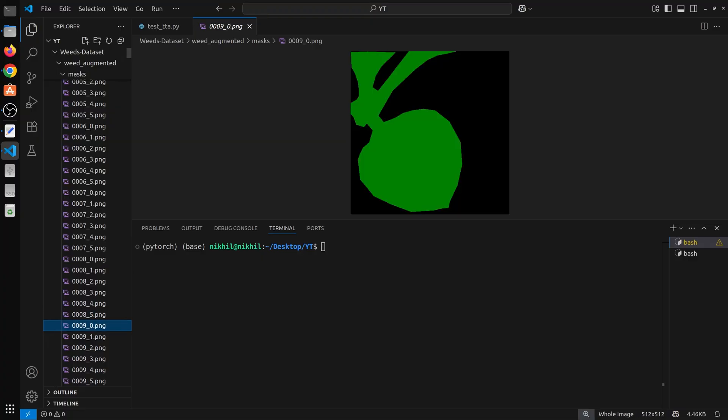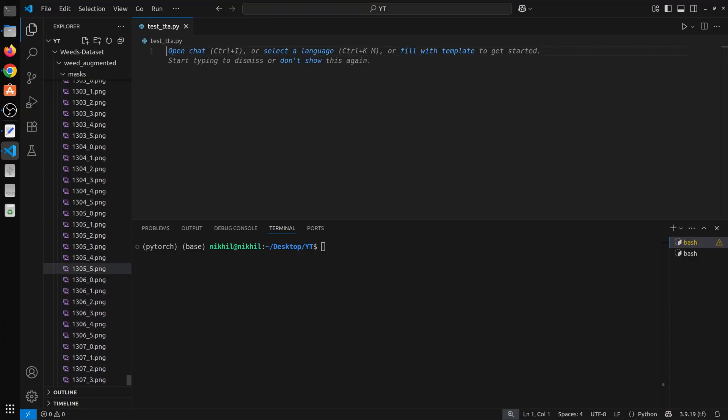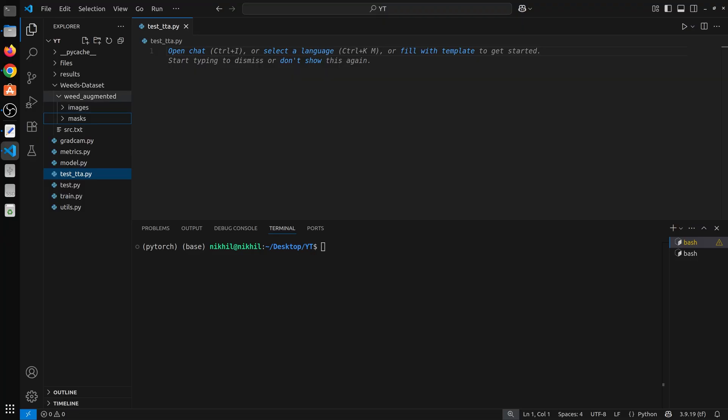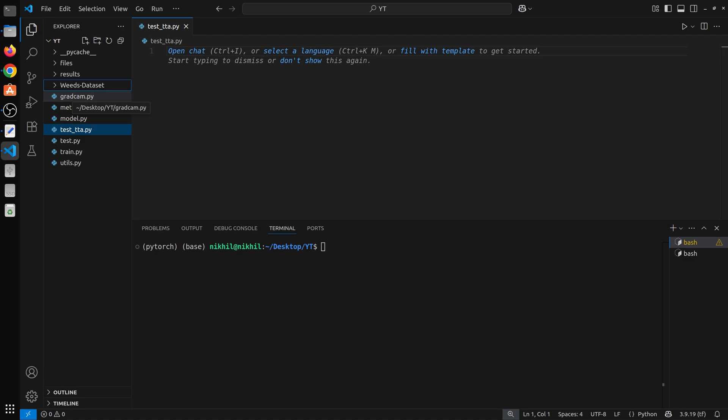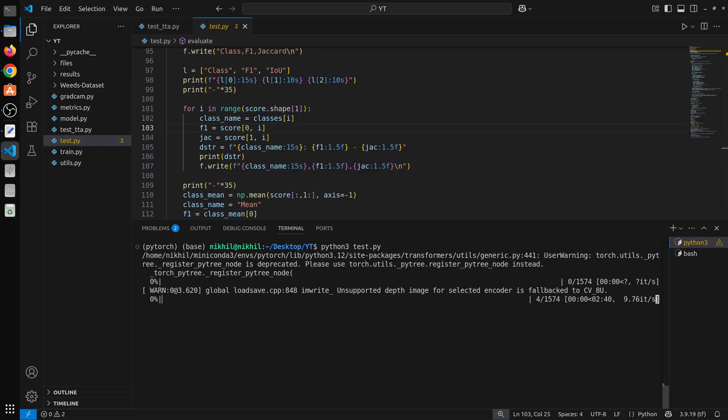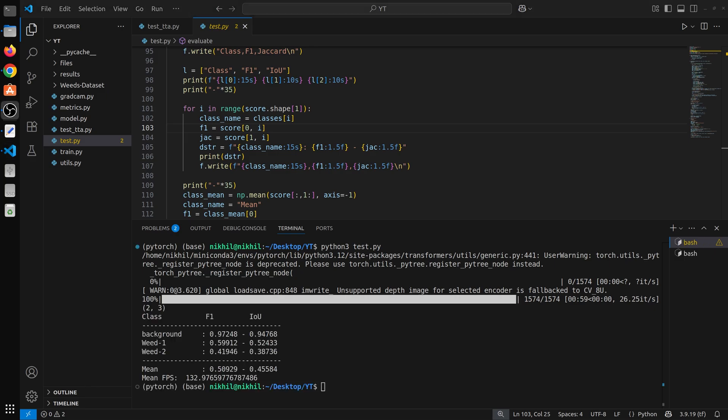I also have a video on grad cam. I have shown you how you can visualize the intermediate decoder and encoder features of this trained model. So you can watch that video. The link is in the description. Now we will work on the TTA. But before that we will run the test file to see the test performance so that we can easily measure if there is an improvement in the performance or not. So you need to wait about a minute, so I will pause the video and come back.